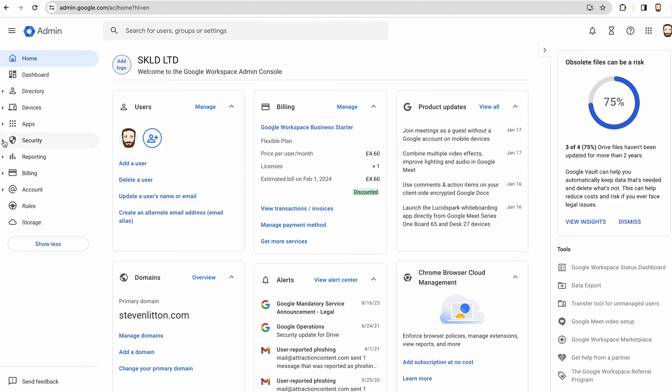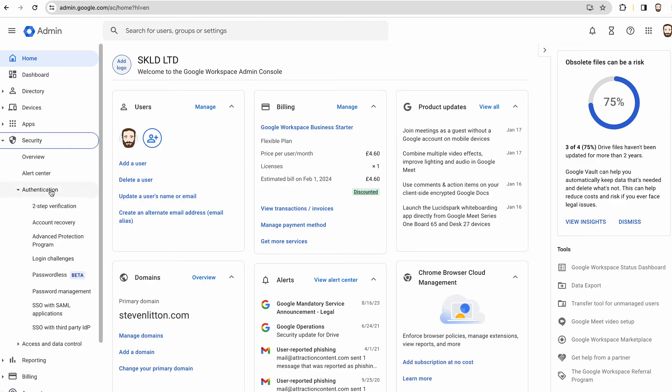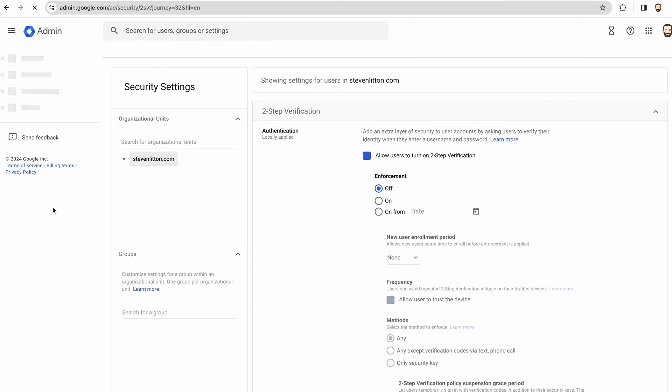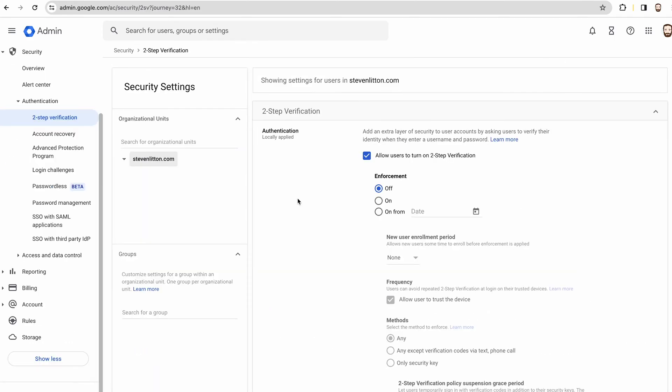What you'll need to do is under security—so this kind of covers all of your accounts—mine I've just got one account, but you might have 10, 20, 100 users in this or just a couple. This is basically where everything's controlled. Go to security, go to two-step verification.